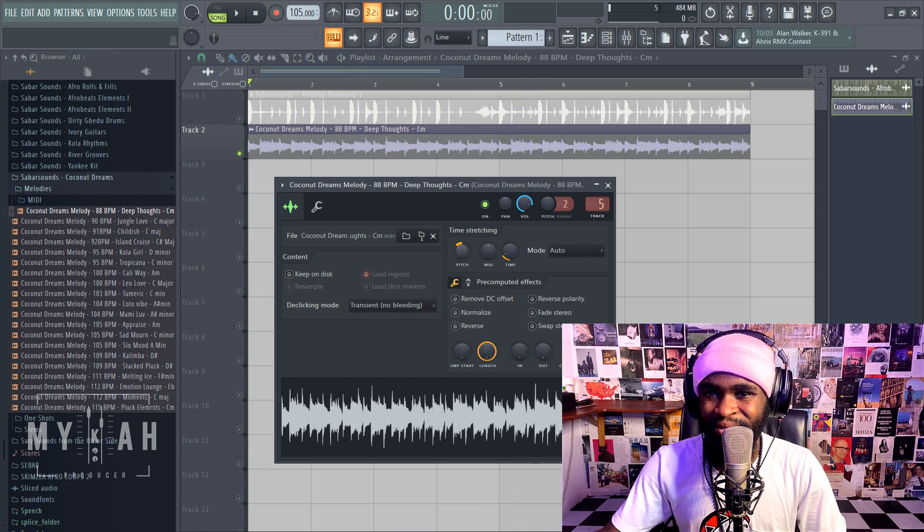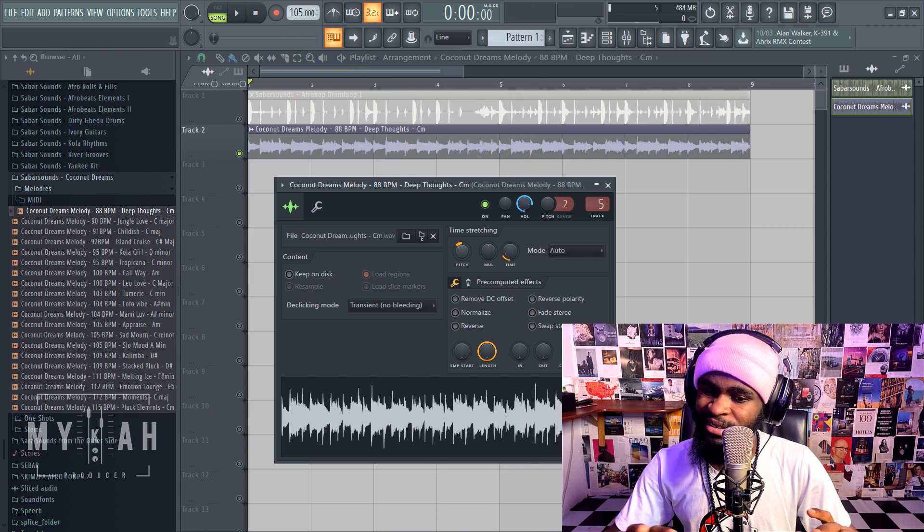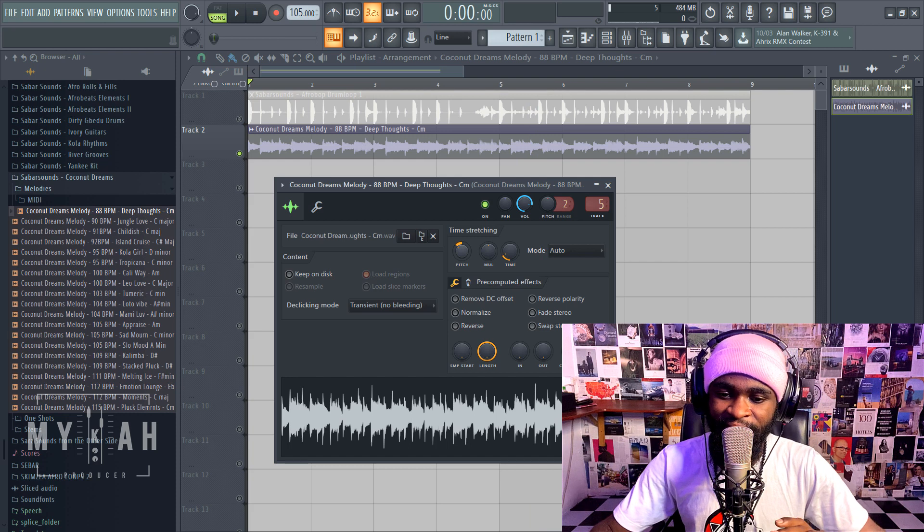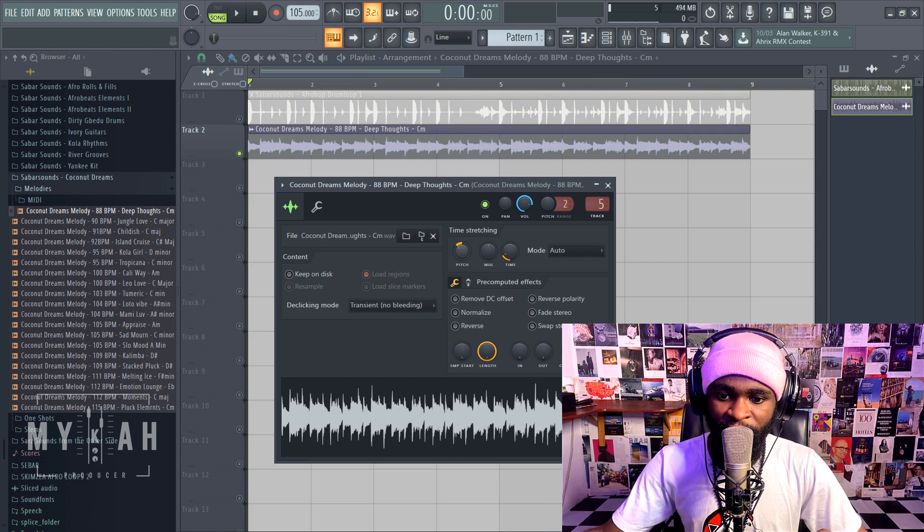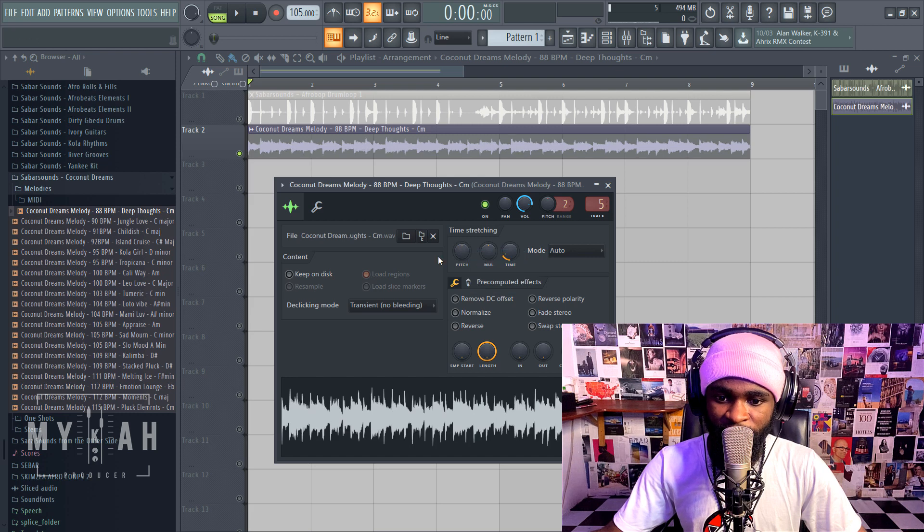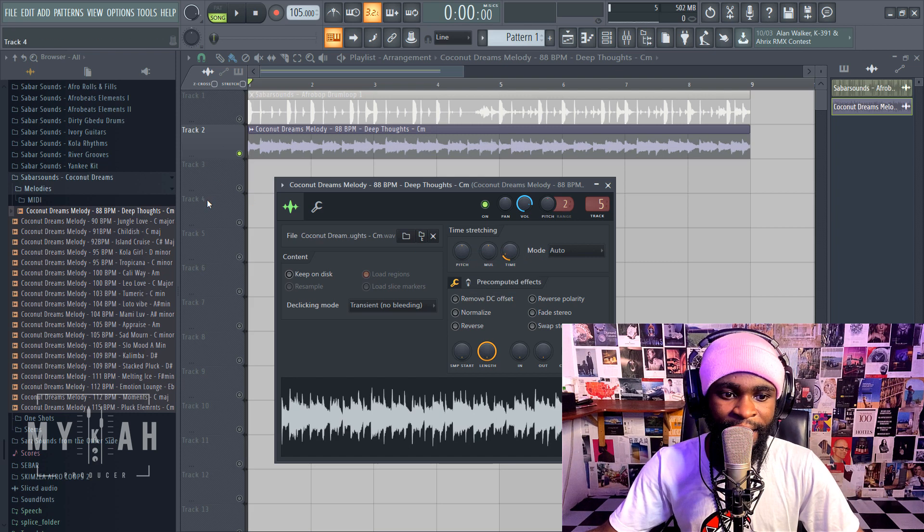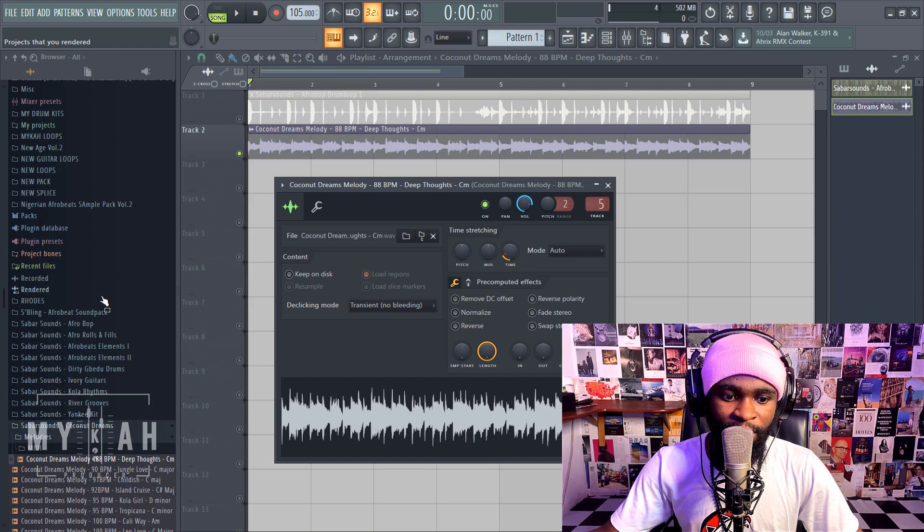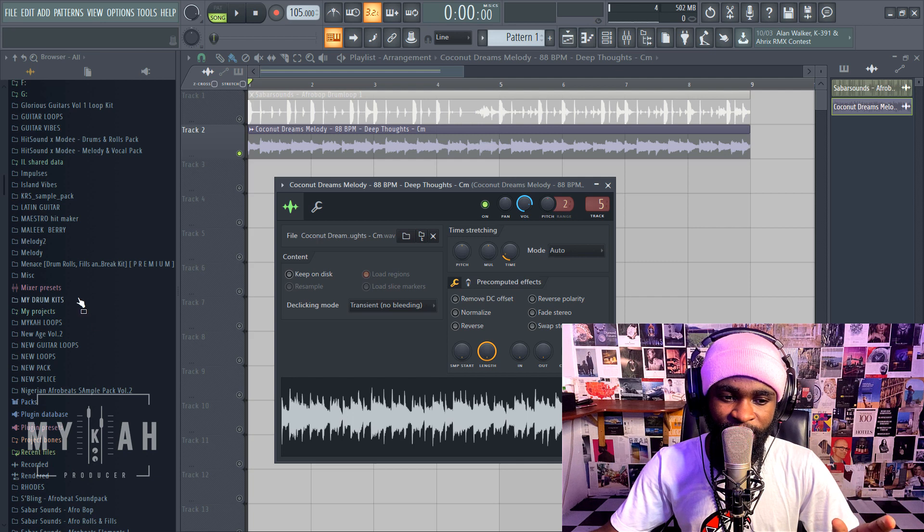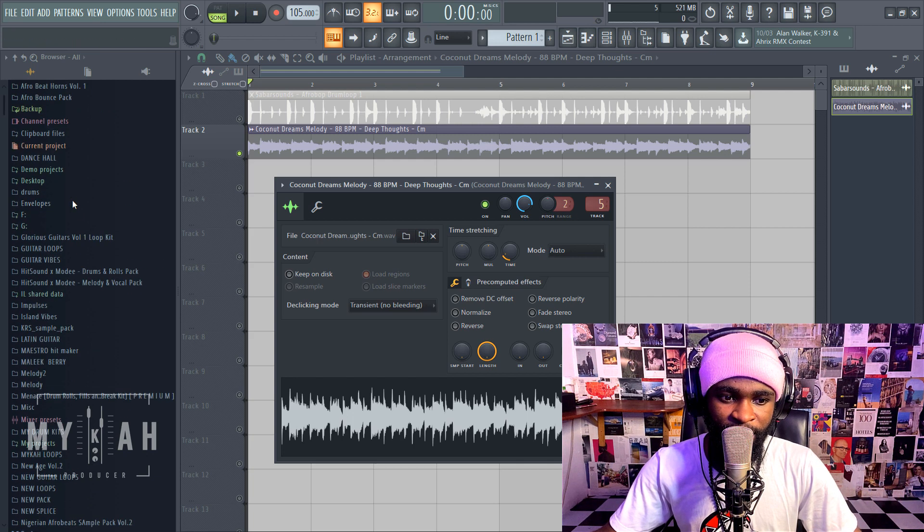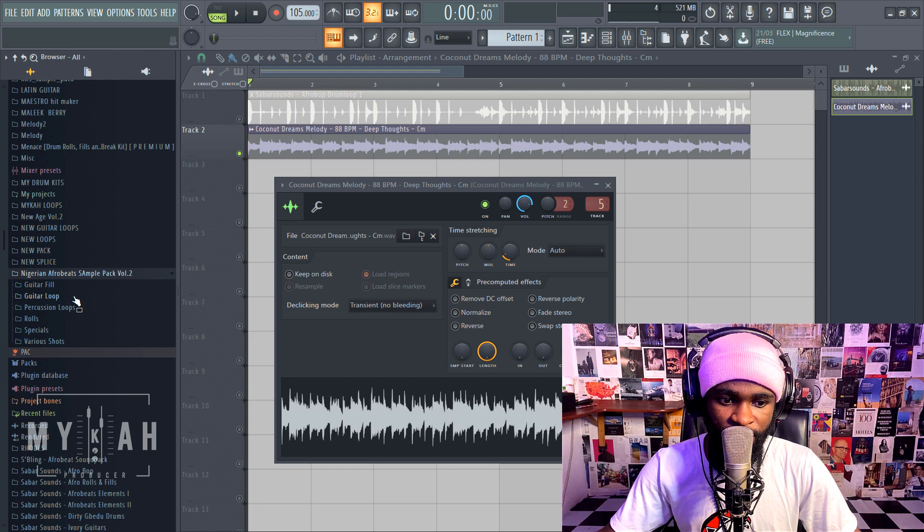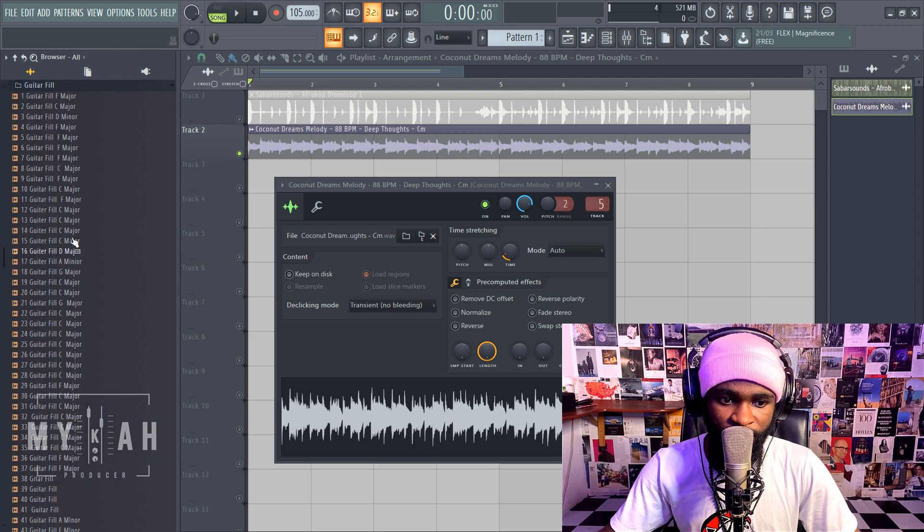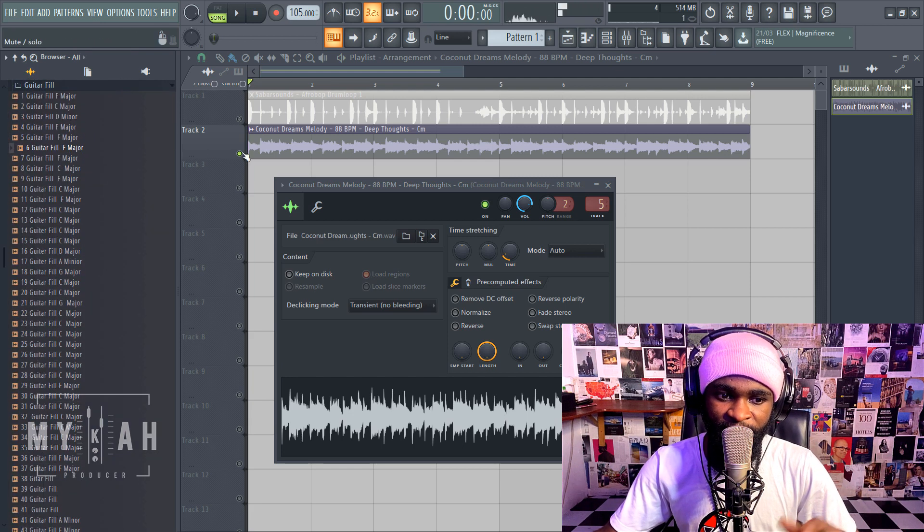So basically that's just how really easy it is to tune your sample to any key. For example now I have this, let's reset this to our C minor and I have maybe a guitar loop I just want to infuse in this. Let me look for some guitar vibes.